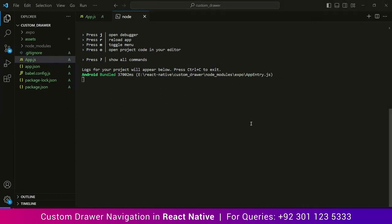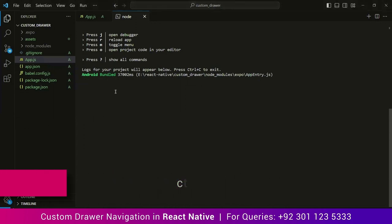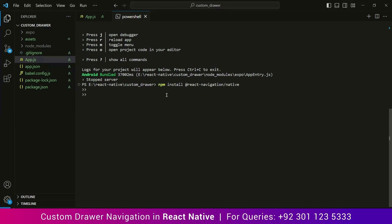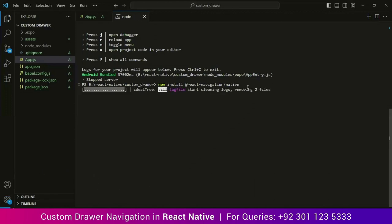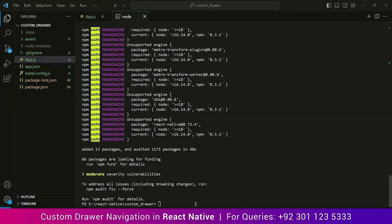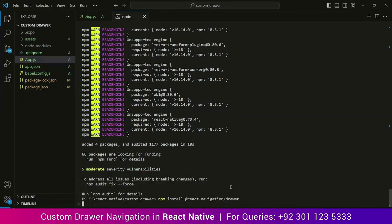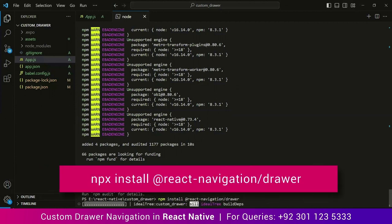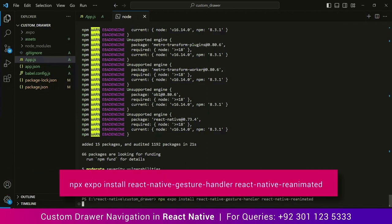Now without wasting any time we will install React Native drawer navigation. Press Ctrl+C to stop the server, otherwise we won't be able to run any command. Now type the following command — all these commands are written in the link below in the description, you can copy from there. This command will install React Native navigation. Then run the following command for React Navigation, then install drawer navigation, and here is the last command that you need to run. Copy all of these from the link in the description.